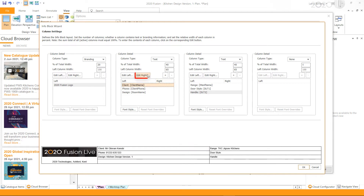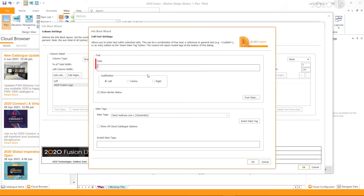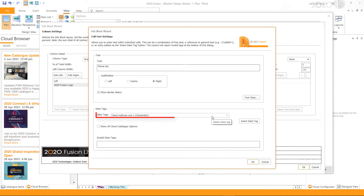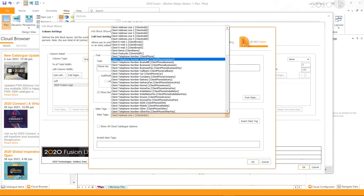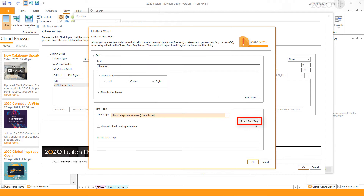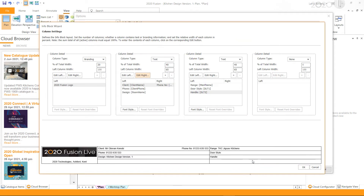On the right, I want to display the client's telephone number, so I click Edit Right, enter the text, select the data tag for the client's telephone number, and then click Insert Data Tag. This will place the data tag next to the text. Click OK.